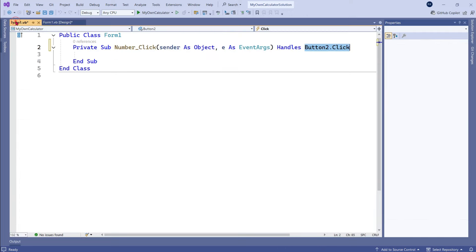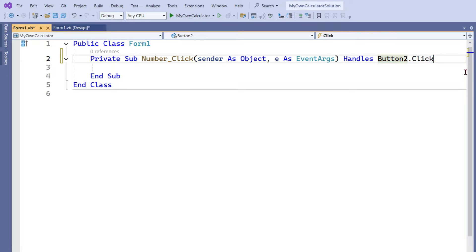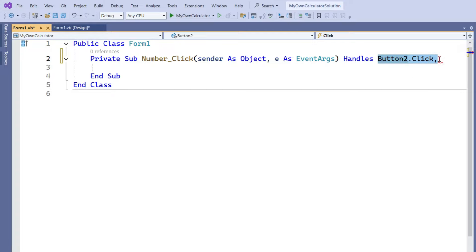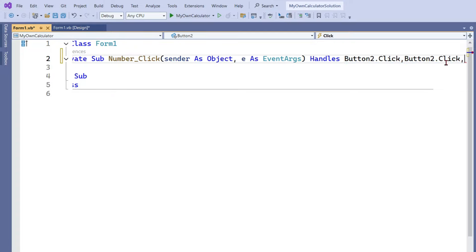Let's go back to our code. All you have to do is put a comma and then copy-paste this event handler almost 9 times. So 1 is already there, so I will copy: 2, 3, 4, 5, 6, 7, 8, 9. So 9 times I have copied.